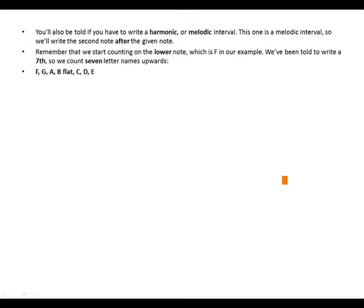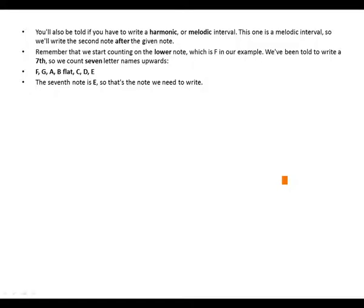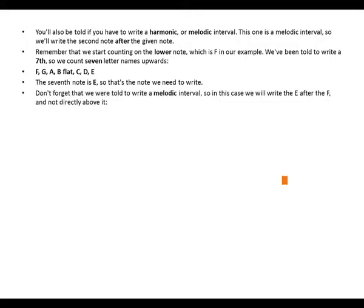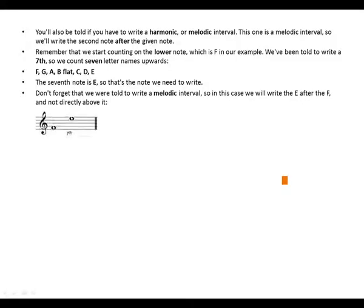So we have F, G, A, B flat, C, D, E. The seventh note is E, so that's the note we need to write. Don't forget that we were told to write a melodic interval, so in this case we will write the E after the F and not directly above it. So this is how it should be written.